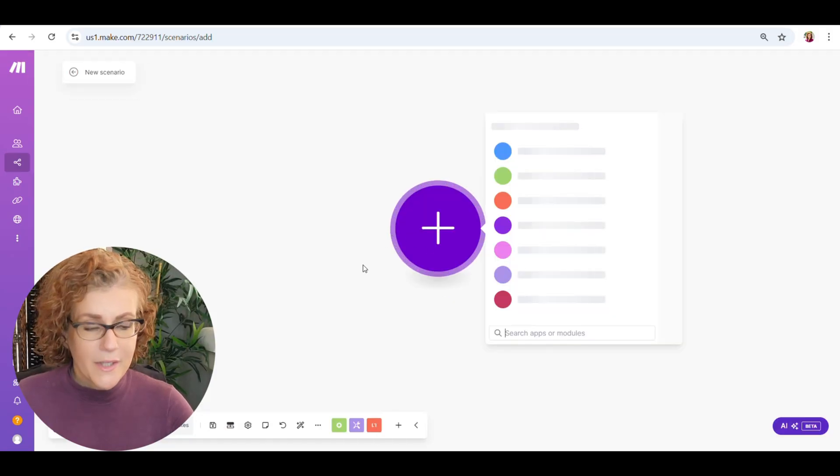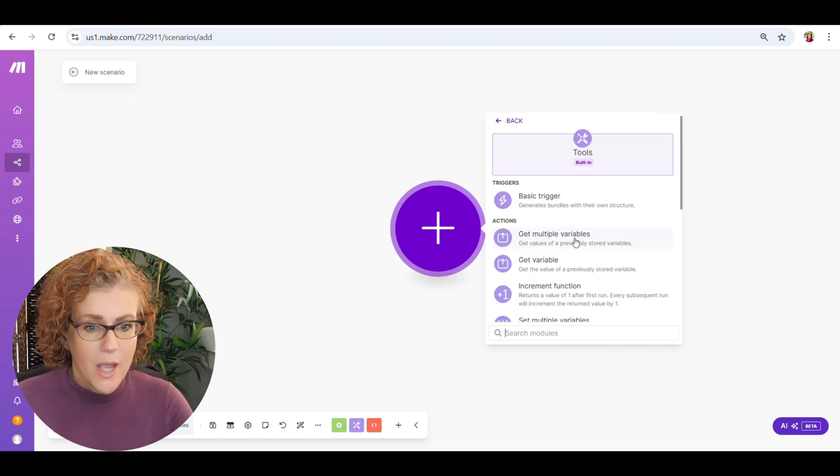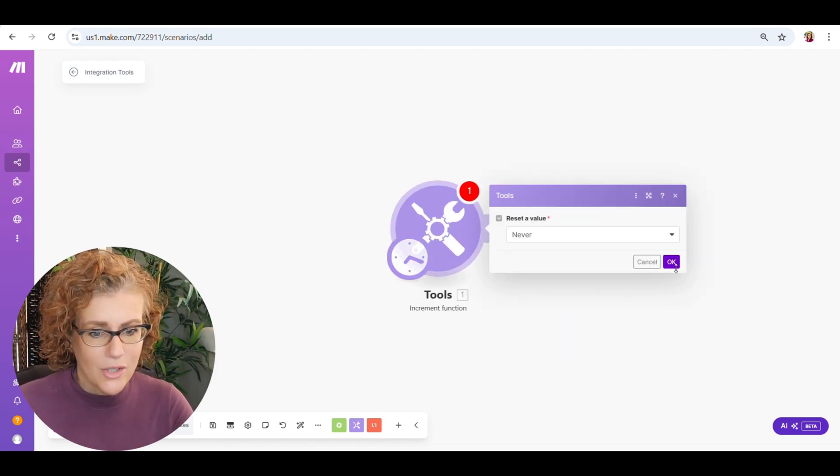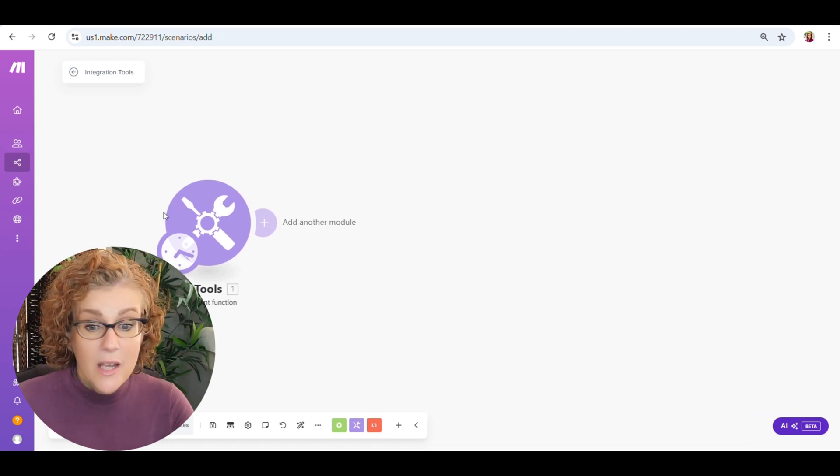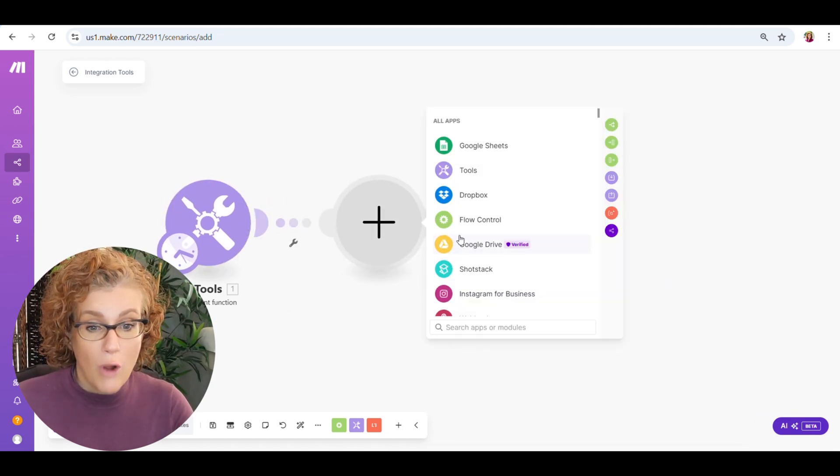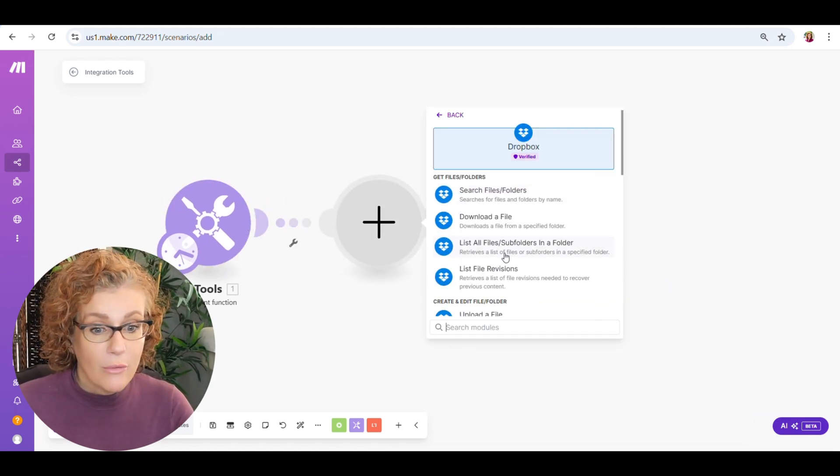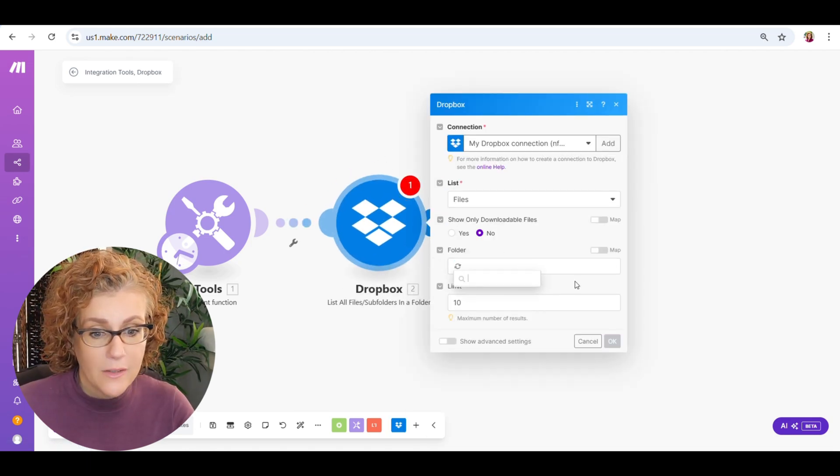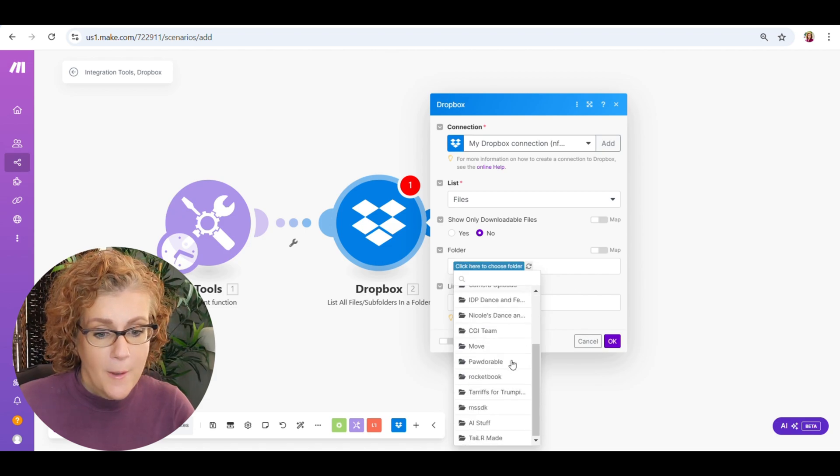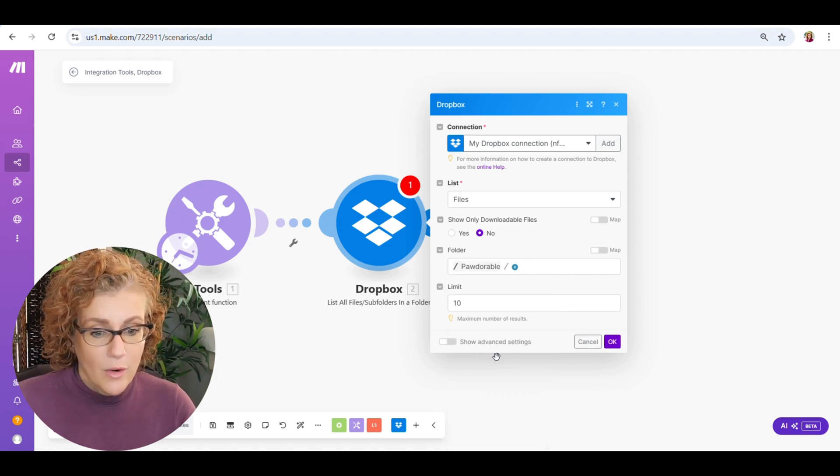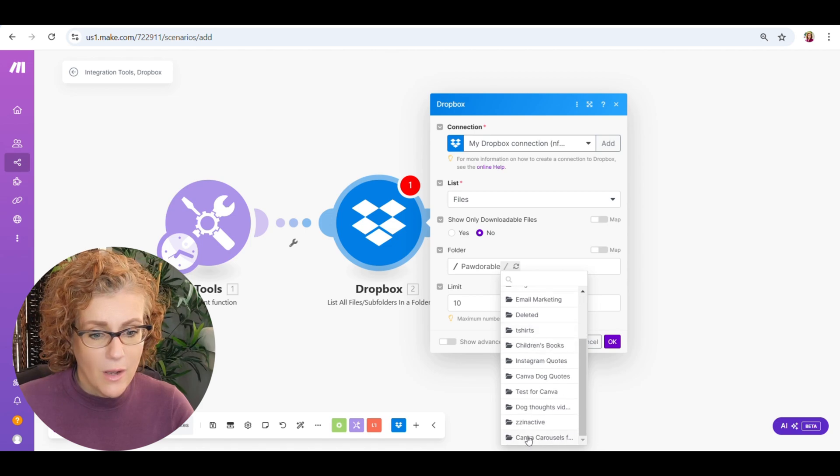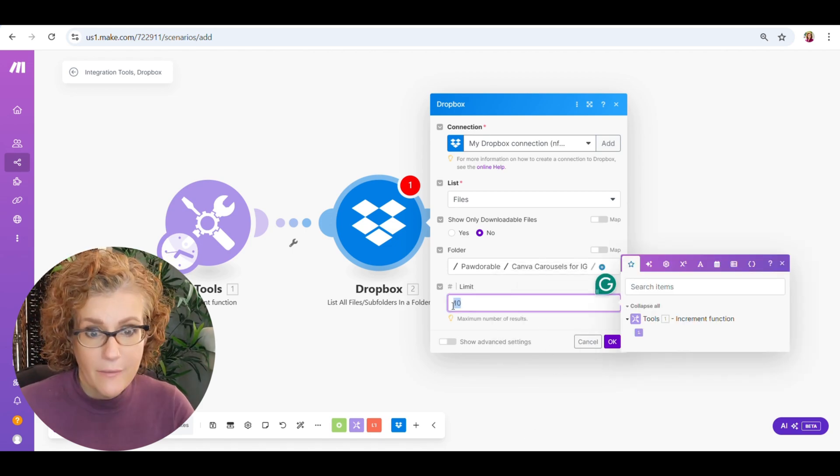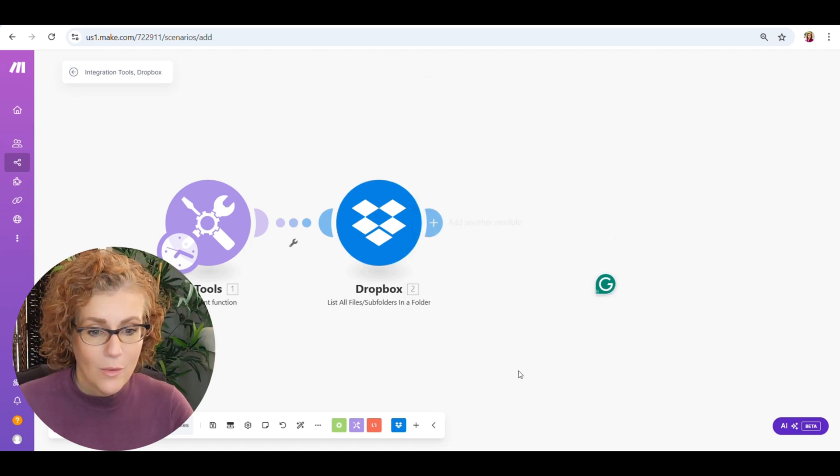So now we're over to make.com. If you're finding this video helpful so far, it would mean the world to me if you would hit that subscribe button. And don't forget the little bell icon so you don't miss a future video. So we're just creating a new scenario. We've got our increment function. This is okay. We're just going to move ahead. So what we need to do is get into our Dropbox. We're going to use three Dropbox modules. So this one is just to list all of the files that are in a particular folder.